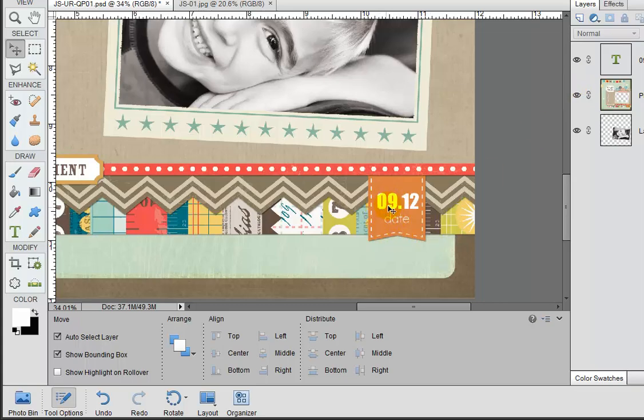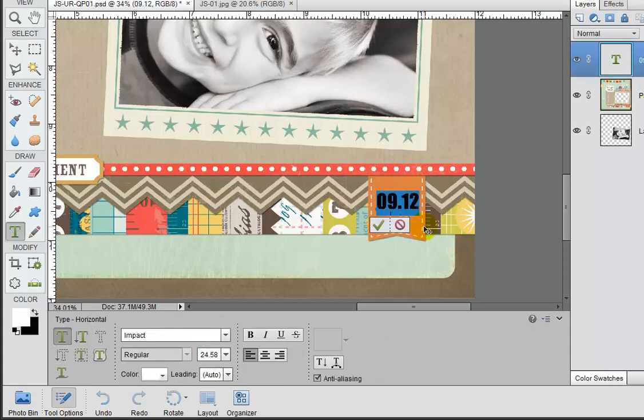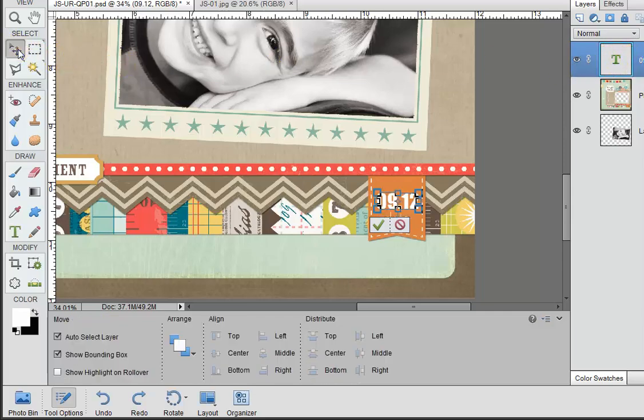you can just click down on this T, double click, and you'll get into the edit mode for that particular layer of type. Then to get back out, just click on your move tool.